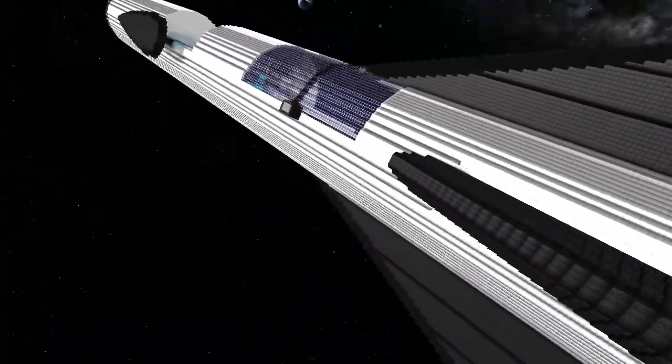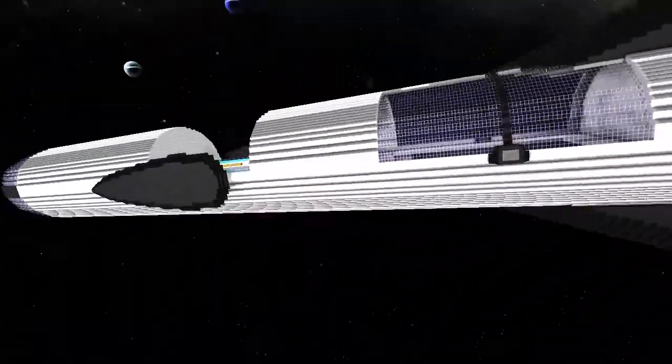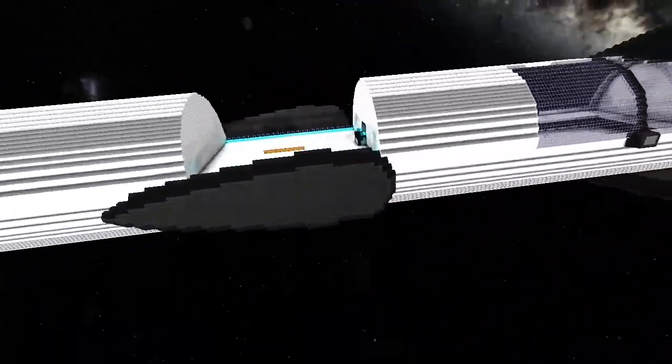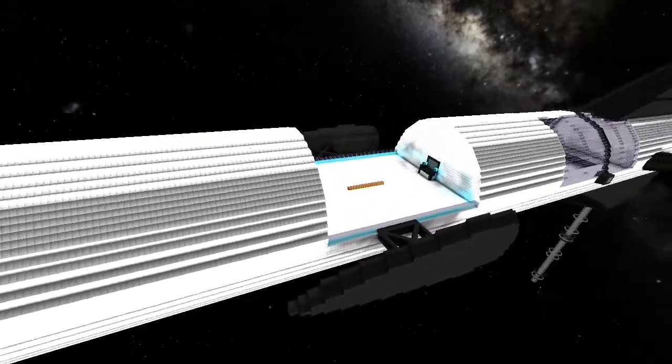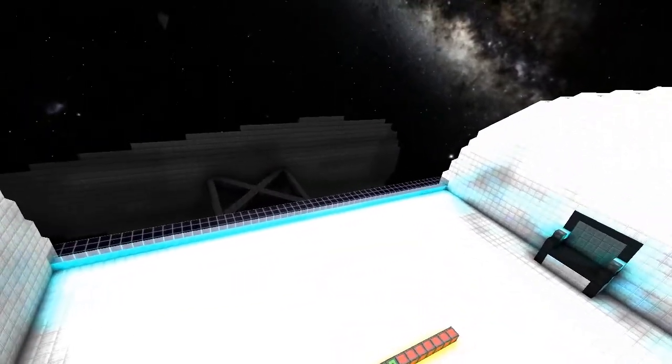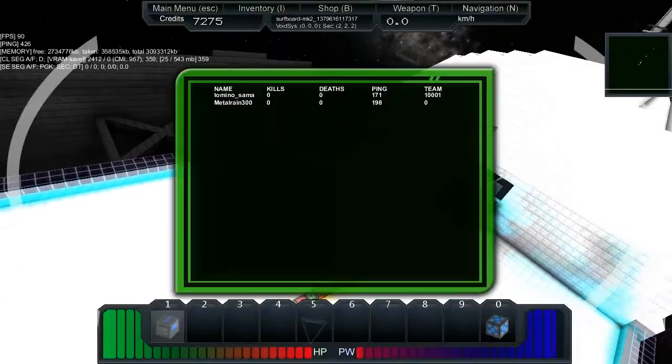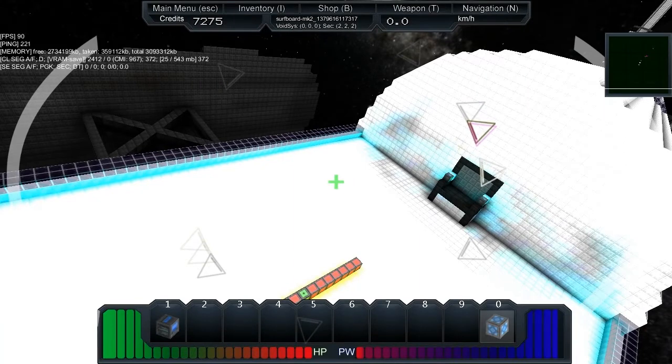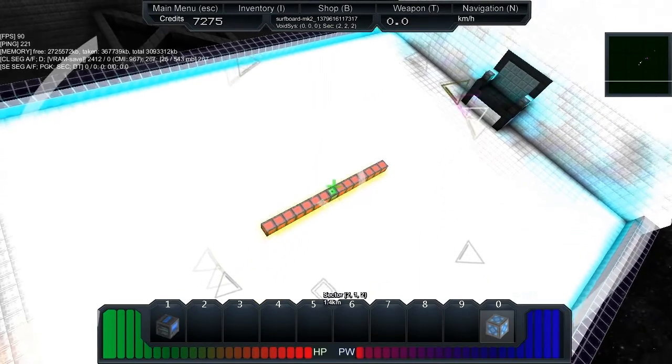Right, so let's have a look inside here. Oh, looks like there's somewhere for me to dock.